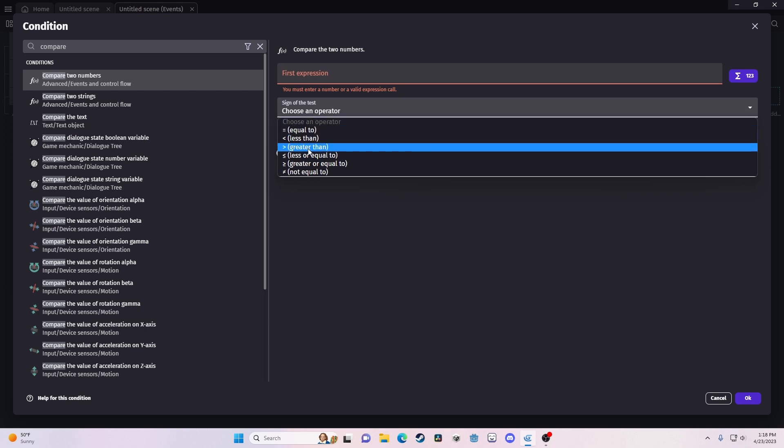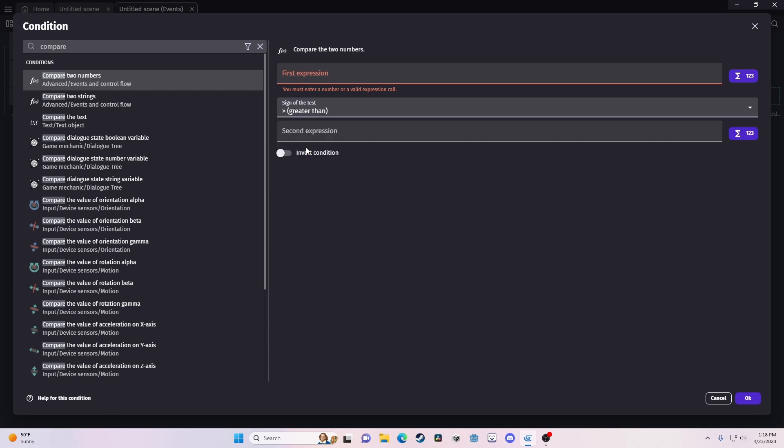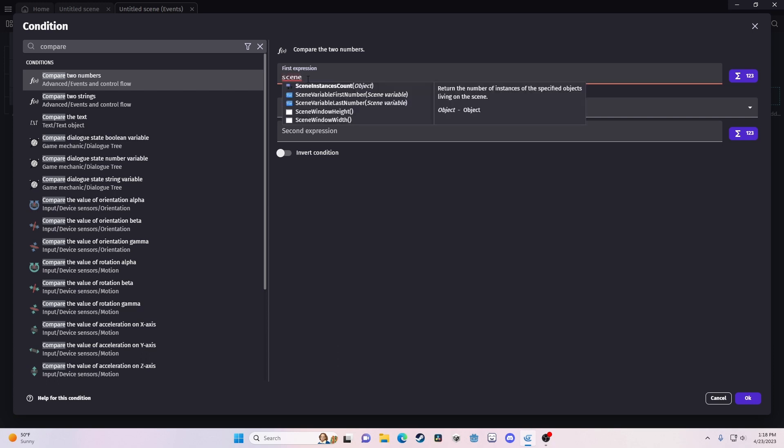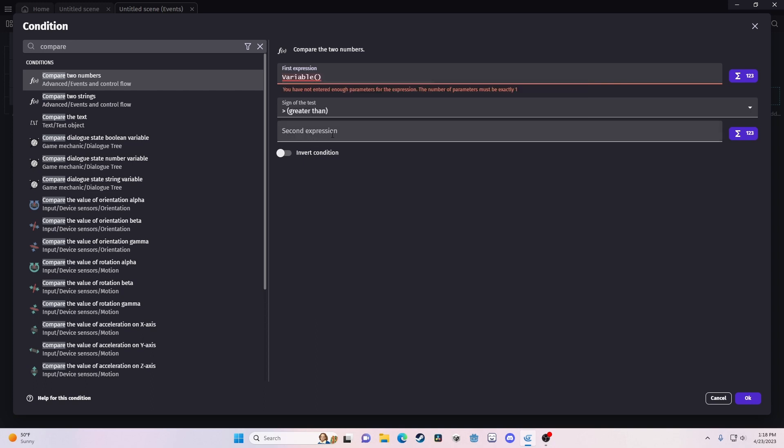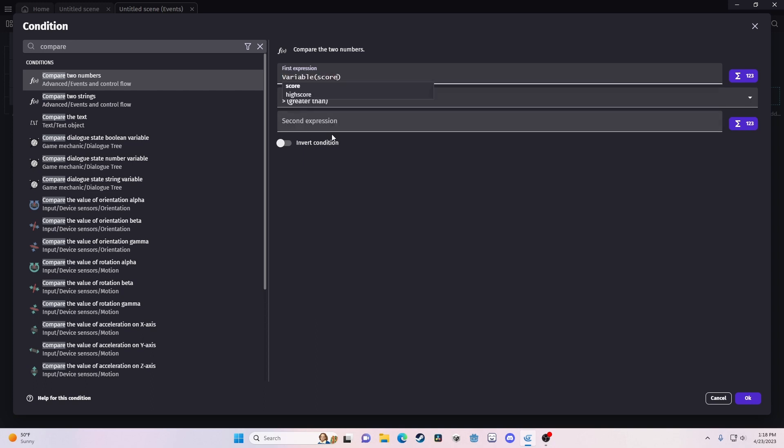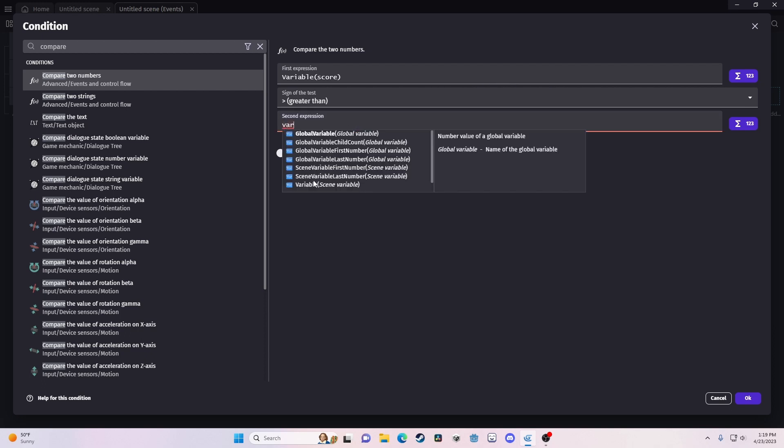Sorry, score is greater than our other variable, high score.